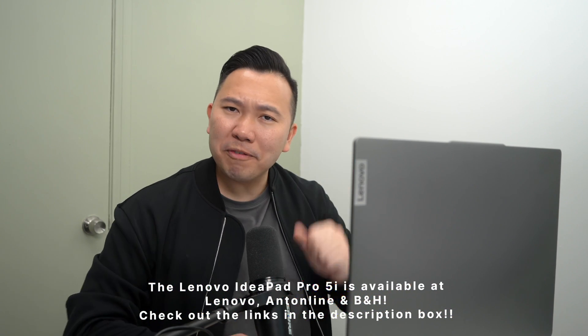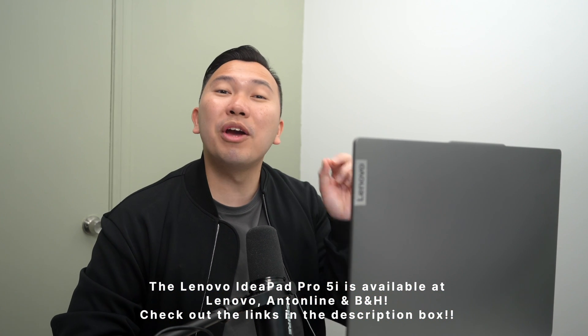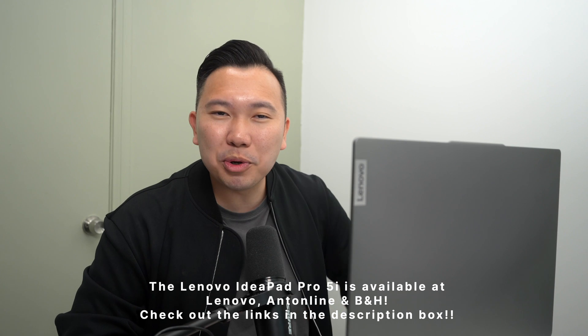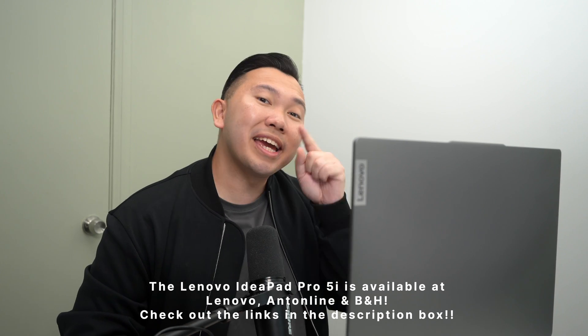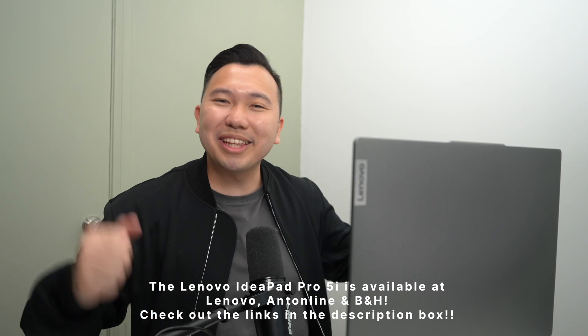So hopefully this has sparked some motivation for you to start making videos of your own. Once again, thank you Lenovo and Microsoft for sponsoring this helpful resource. For more information about the IdeaPad Pro 5i with Windows 11 and how the free tools found within them can help your photography journey, check out the link below. Thank you so much for watching, and I'll catch you guys in the next video. Peace!